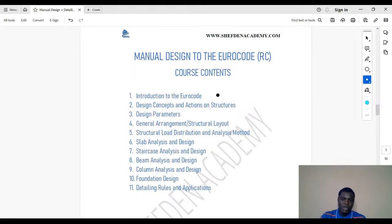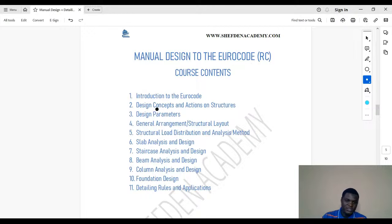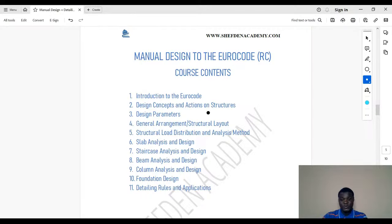The Eurocode content includes an introduction to the Eurocode itself, design concepts, and actions on structures. There are some differences between loading in the Eurocode and BS code — not dramatically different, but there are little additions and changes in formulas. So it's important to understand the design parameters. We have maybe 10 to 15 introductory videos dedicated to the Eurocode before moving to the practical part.